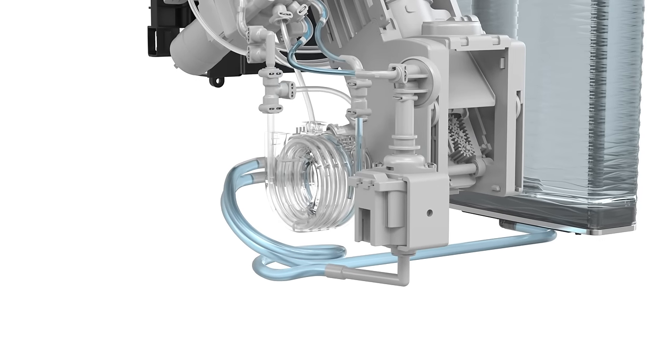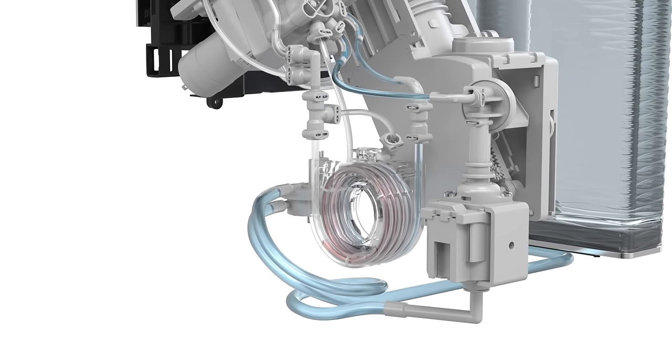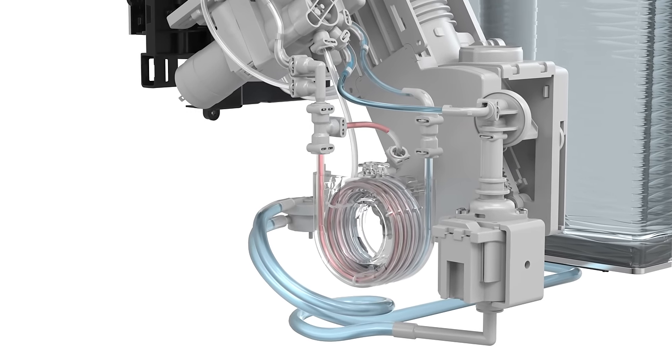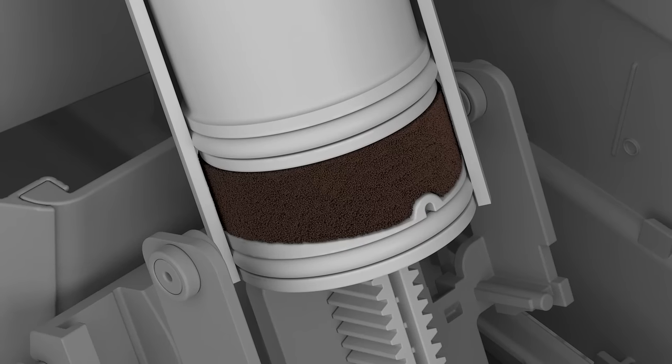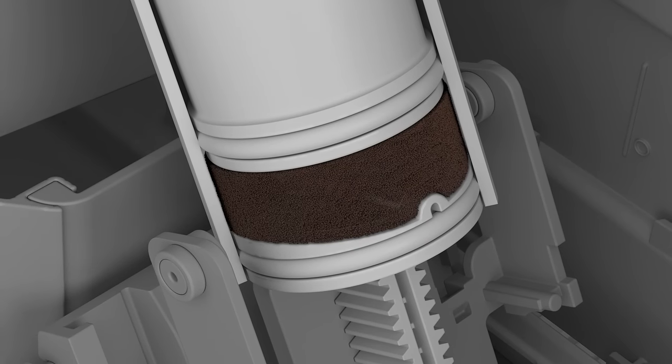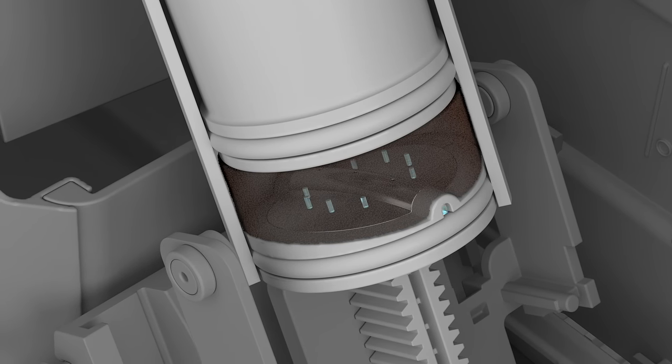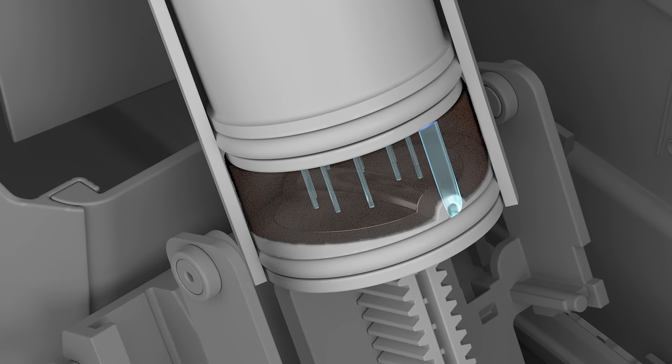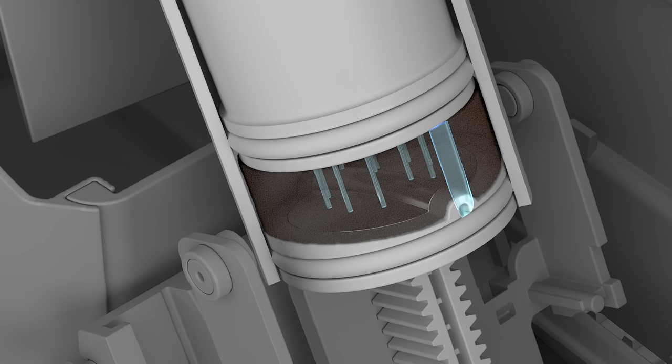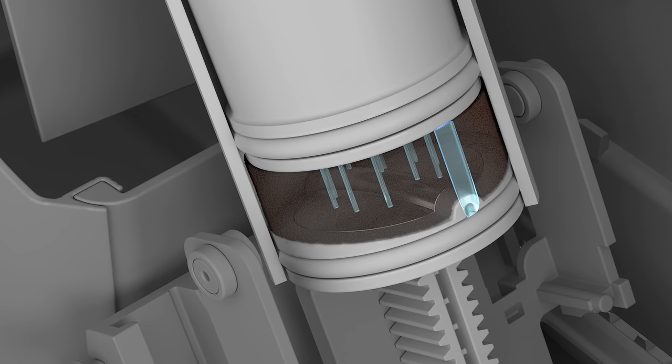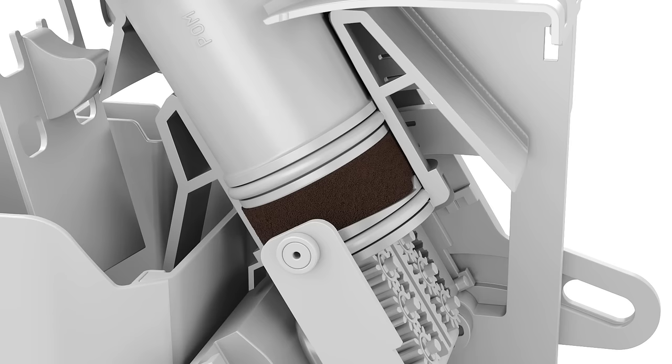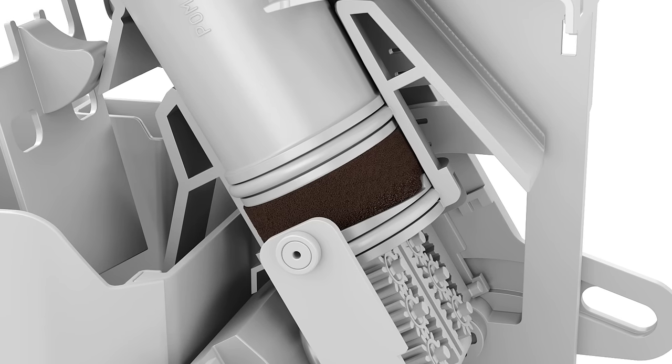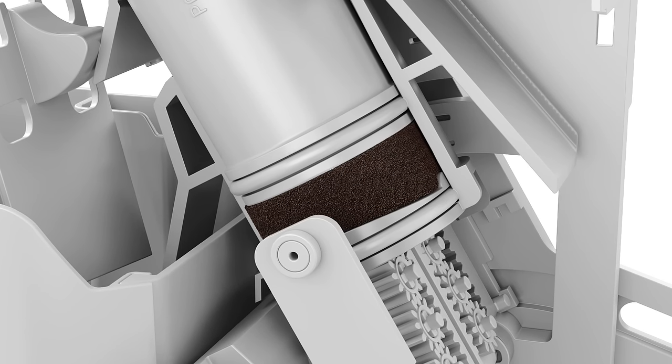Once heated in the thermoblock, the pre-set amount of water for the coffee enters the brewing unit. With its unique 3D brewing technology, it ensures that the water flows evenly through the coffee powder over several levels. This results in the maximum extraction of the aroma.